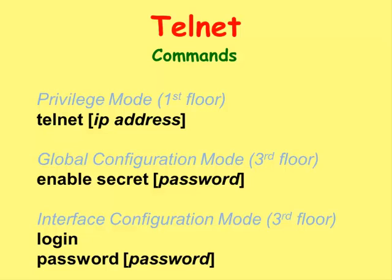To access the privilege mode of the router by using Telnet, you will have to set up the password on it using the enable secret command.